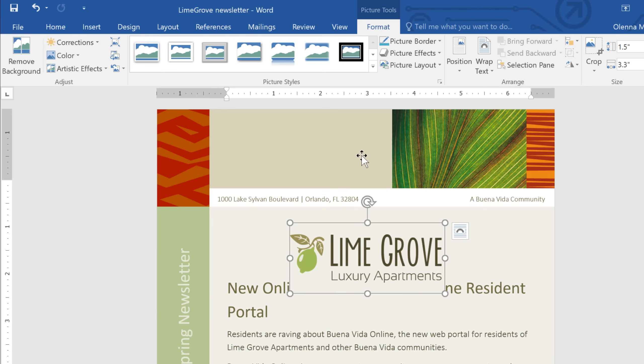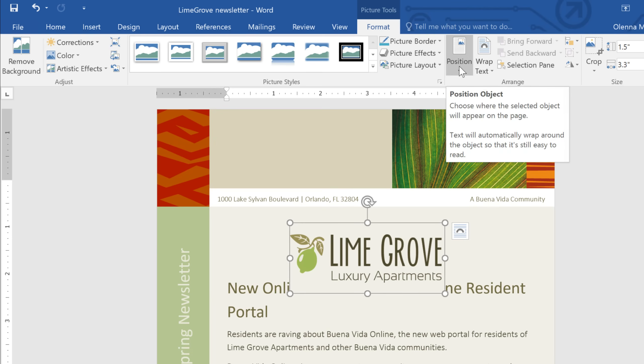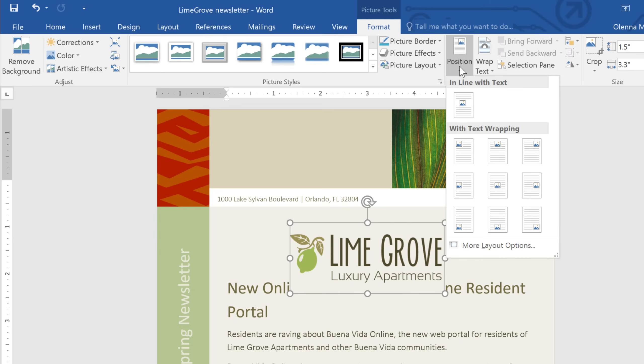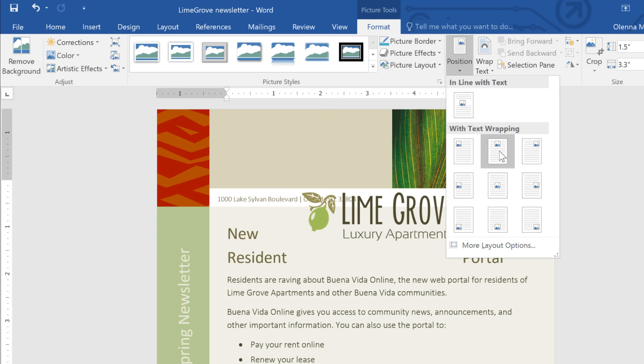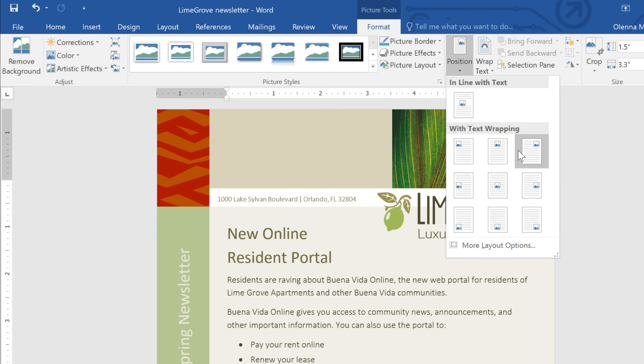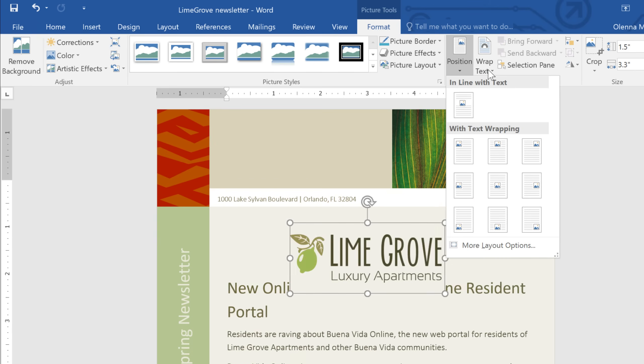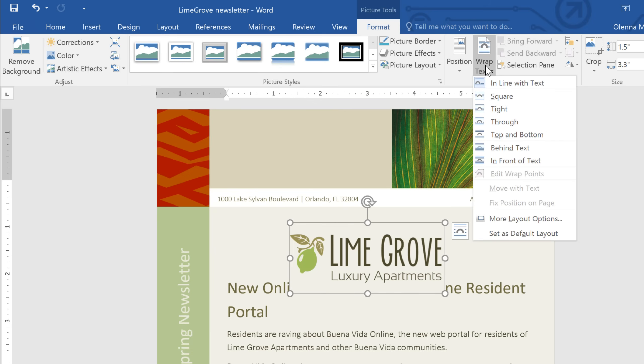First, make sure the image is selected, then look to the Format tab. From here, you can use Position to choose one of the predefined layouts, or you can try the Wrap Text command if you want a little more control. For a convenient shortcut, you can even access some of these options from the Layout button here.